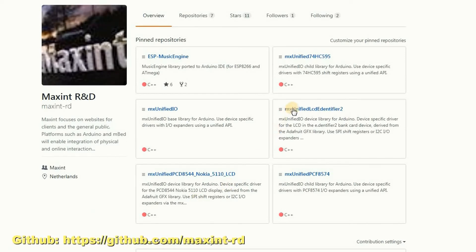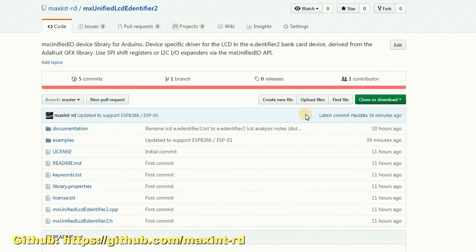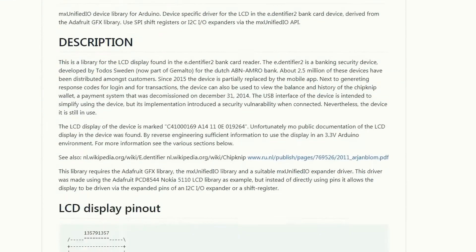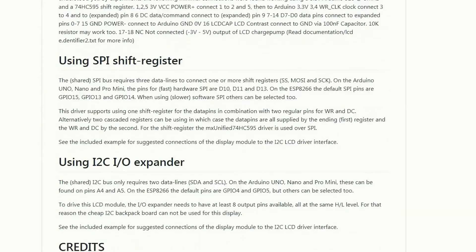In the description of this video, you can find a link to the library in my GitHub account. There you can also find more technical information.